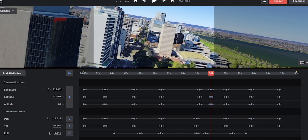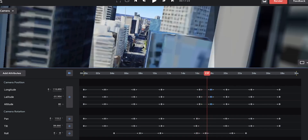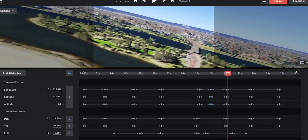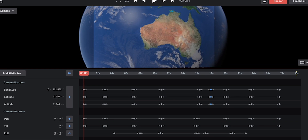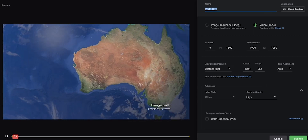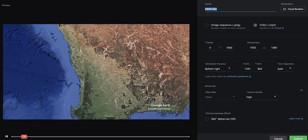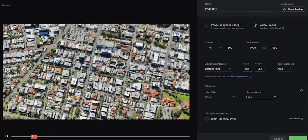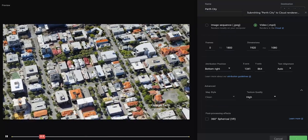Once we have completed all the keyframing edits with the camera rolls and everything else, once we're happy with that on Google Earth Studio, we will then hit the Render button, which is the red button on the top corner of the screen. We will name the render as Per City in this case and make sure all the settings are by default. All you have to do then is just click Submit and it will render on the cloud.